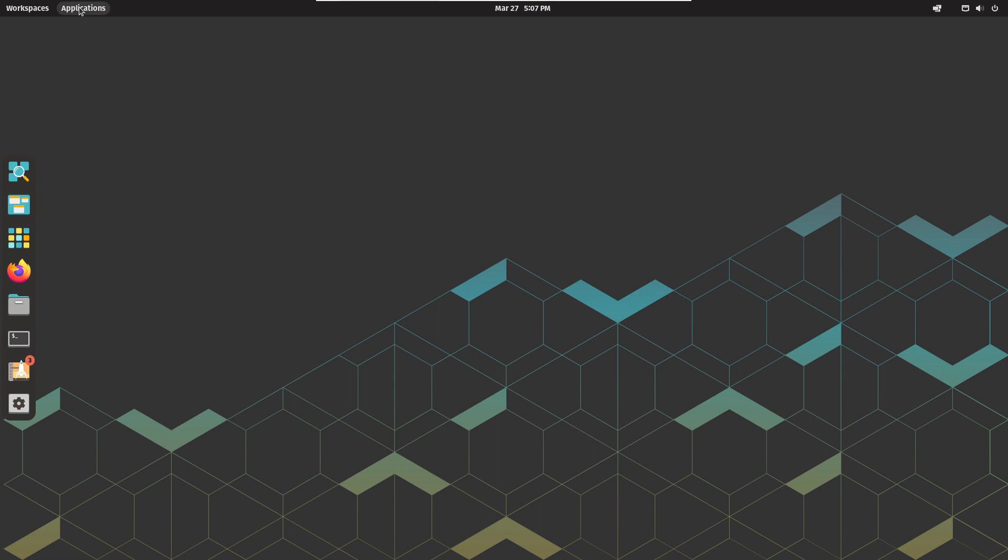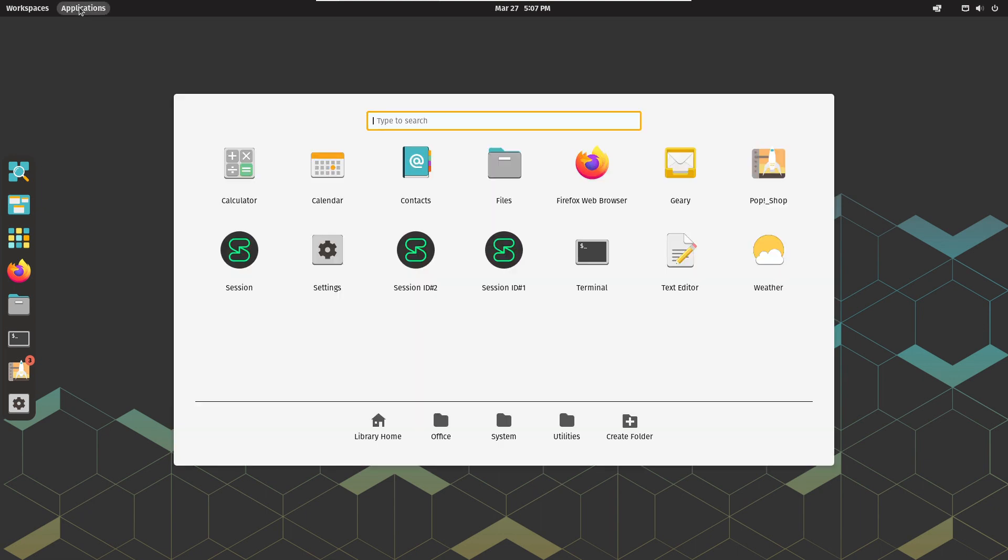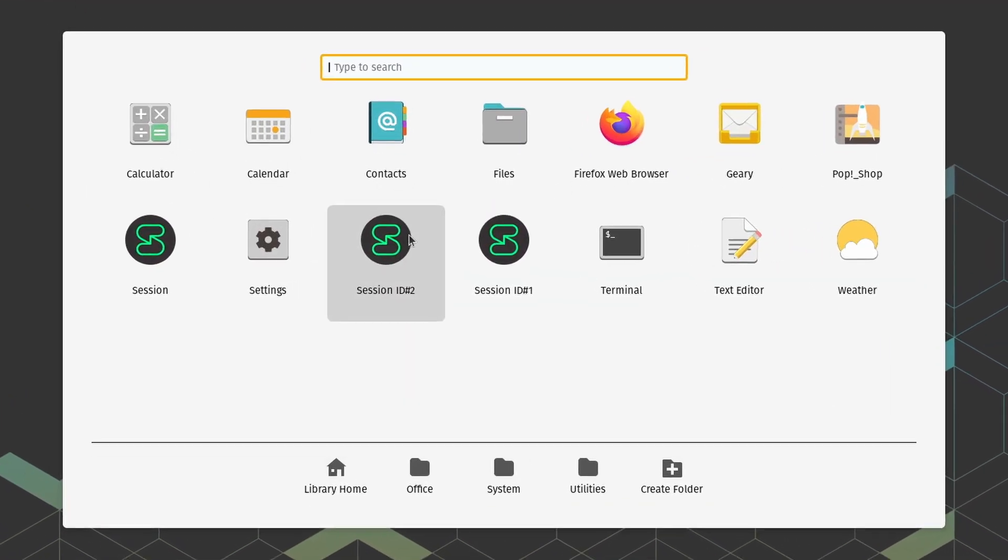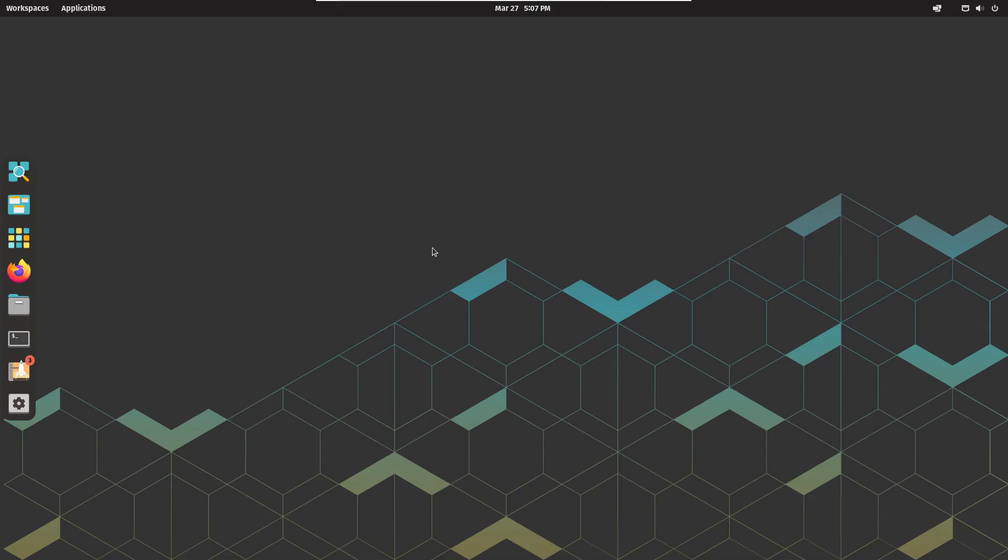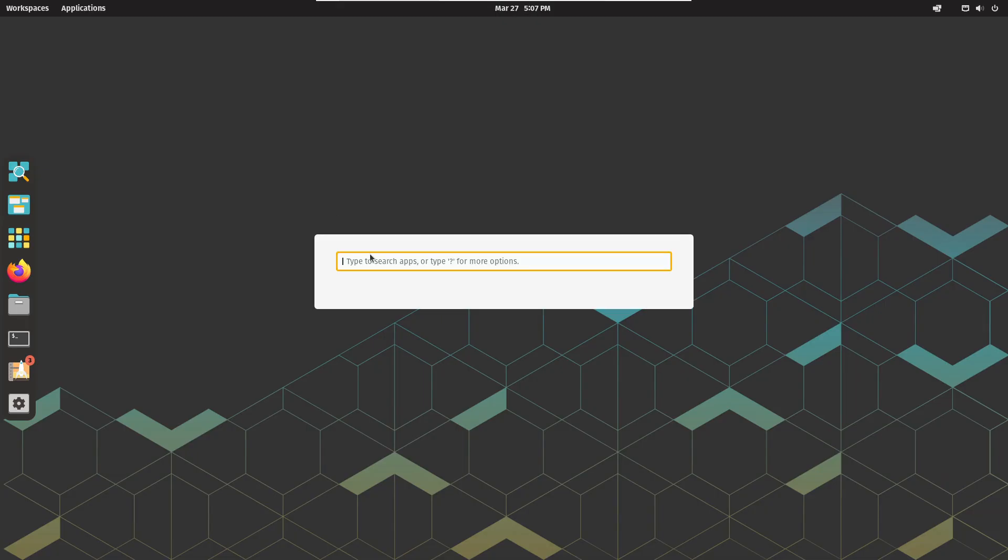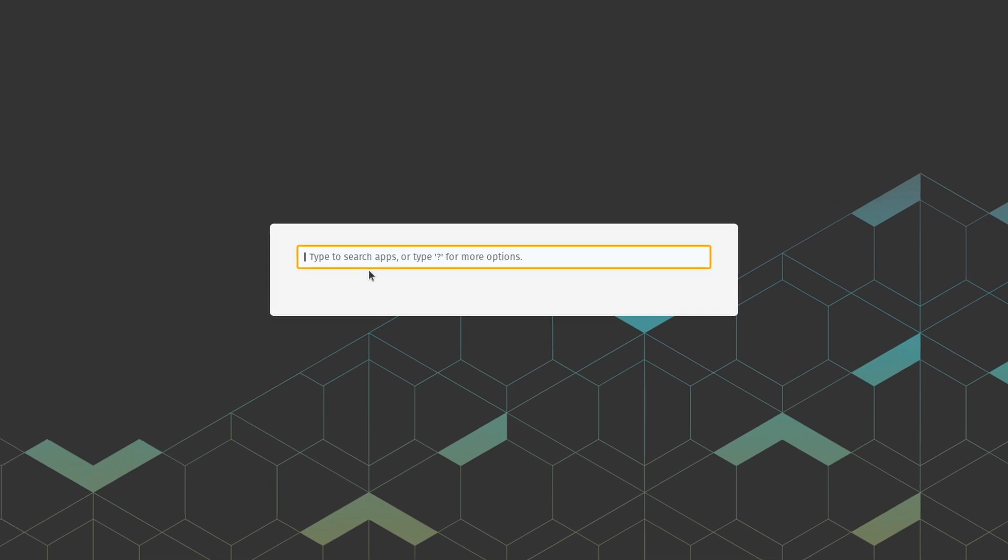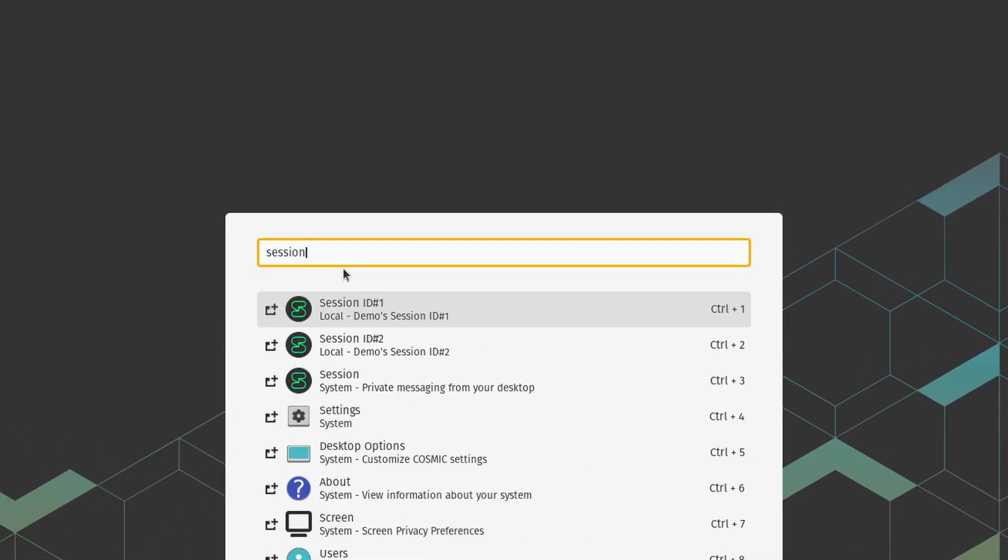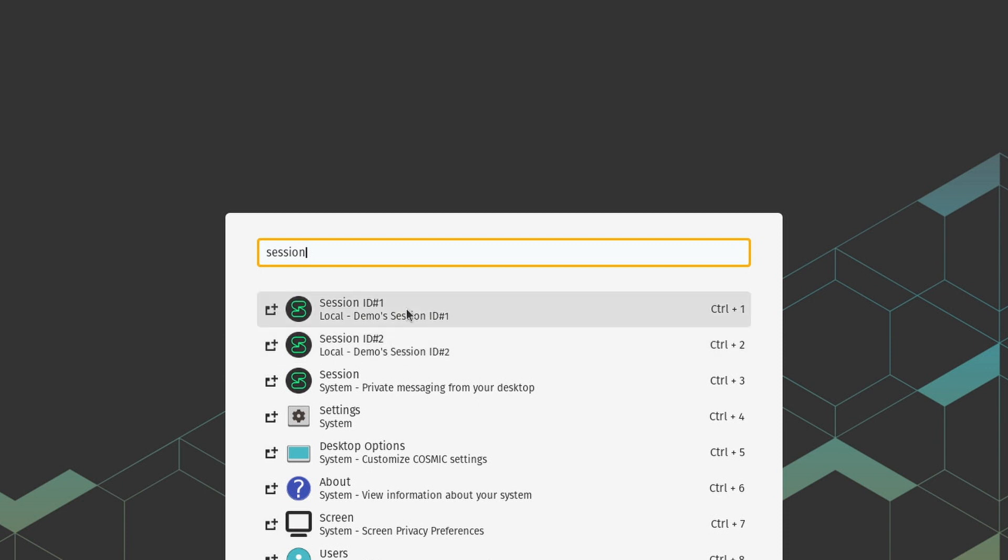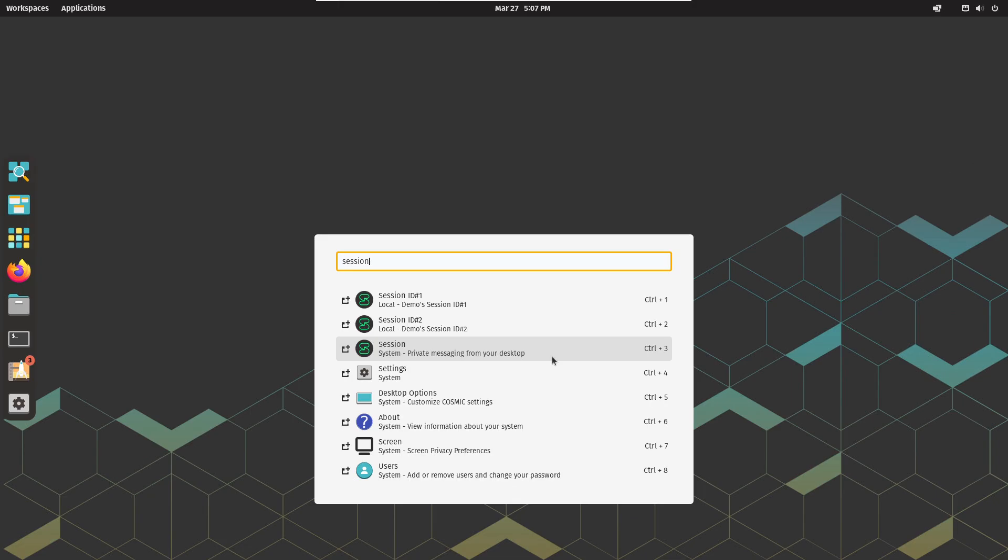Now, you can click on the applications menu and you should see your new icons listed. On Pop! OS, you can also just hit the Windows key, which Pop! OS calls the super key, to open the launcher and start typing session. You should see your entries show up. The original session app shortcut that was created by the installer will also show in the list. If you open that, you will get a third session instance. So, let's test it.